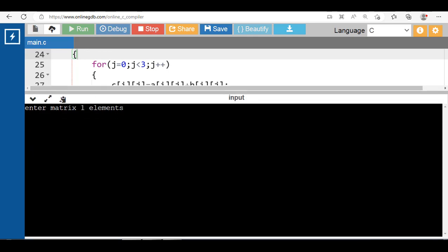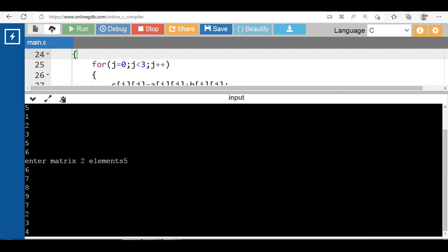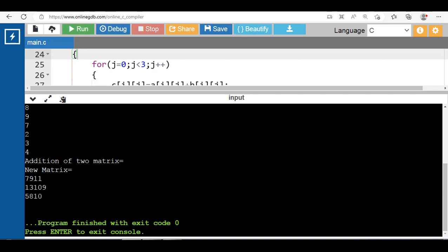Now run this code. After execution, first enter matrix 1 elements, then enter matrix 2 elements. The addition of the two matrices is displayed. The new matrix result is: 7, 9, 11, 13, 10, 9.